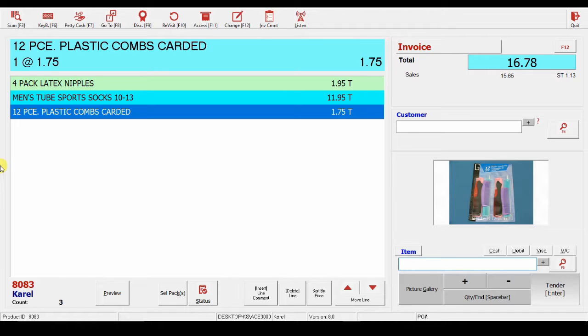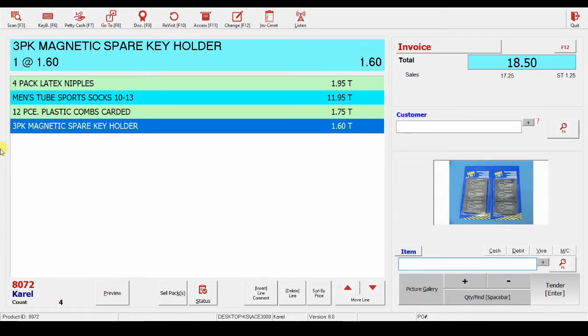If I cannot scan a product, I can enter any part of the description in any order, for example, a spare magnet, and it will find a magnetic spare key holder for me. Or, I can type in the product number, which is printed on the label, and here it is.